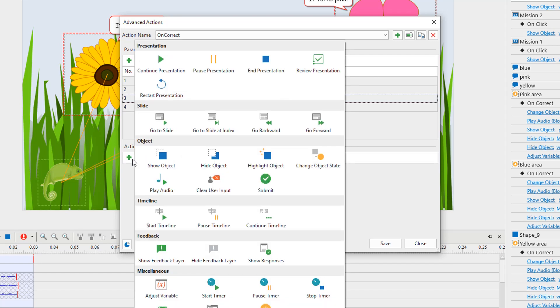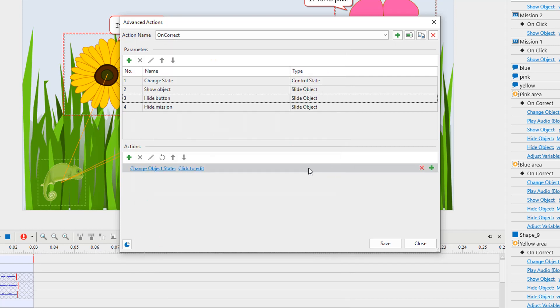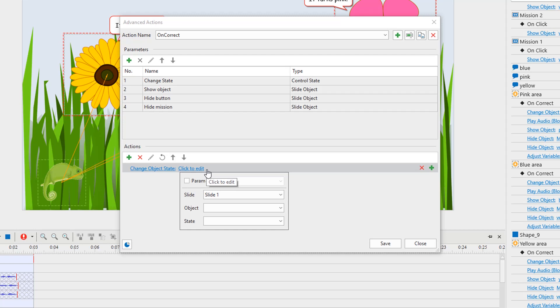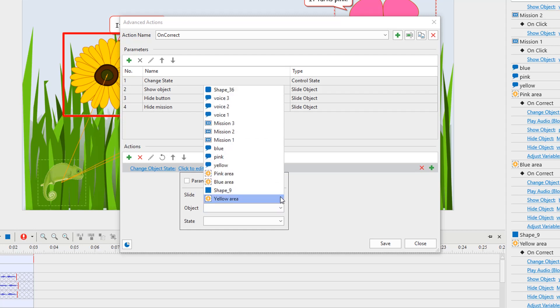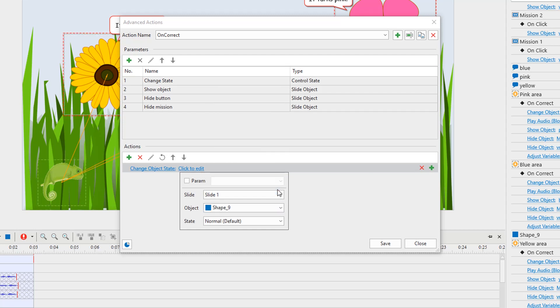For example, you select the change object state action. Then click this one to select the object that changes state from the object drop-down list. Then select the param checkbox and choose a parameter from the list.